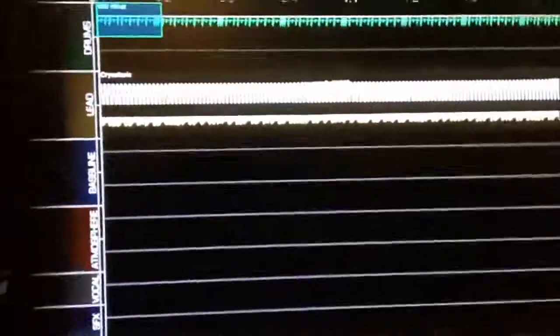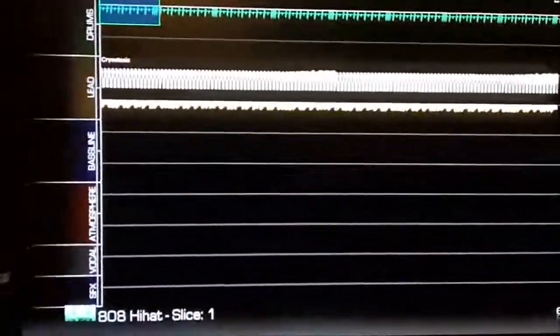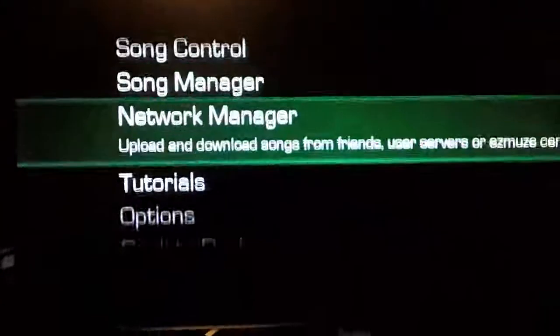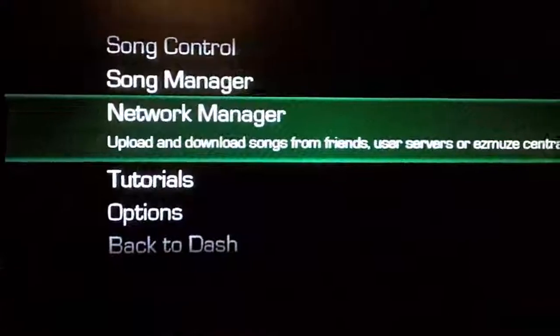Once you've got your settings, you need to go to your Ezmuze, press the back button to bring up the menu, and go to your network manager.